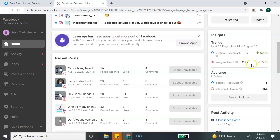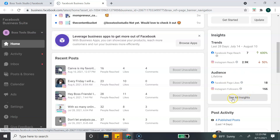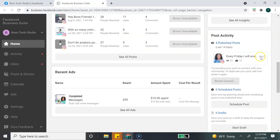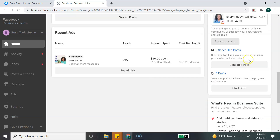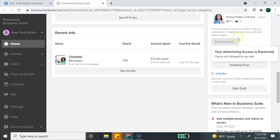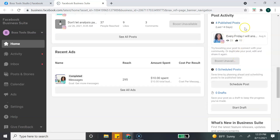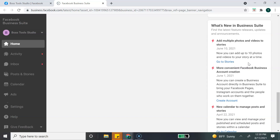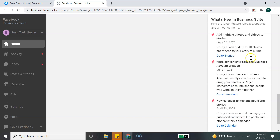The Insights section gives you your trends and audience information. If you want to see more, just click the 'See All Insights' button. Continuing down, the next section on the right is Post Activity, showing your latest post with some insights, scheduled posts, and drafts. The last section I really like is 'What's New in Facebook Business Suite,' which gives you updates and news alerts whenever they update information or add a new feature.